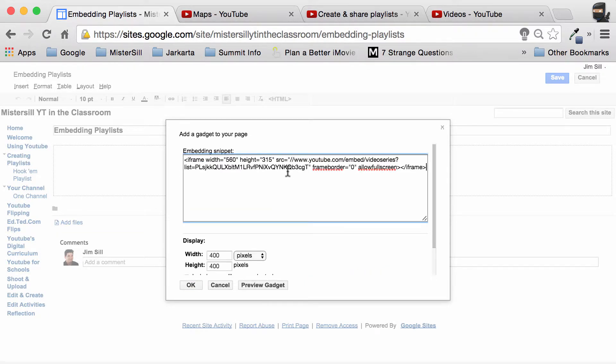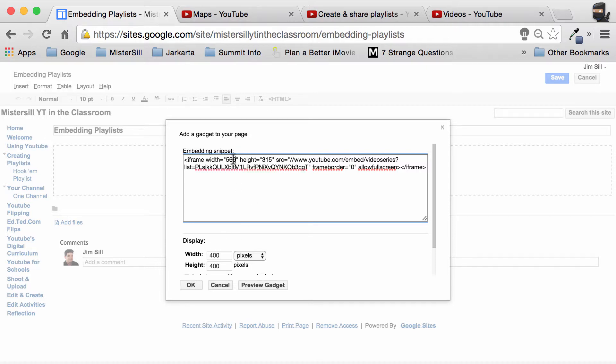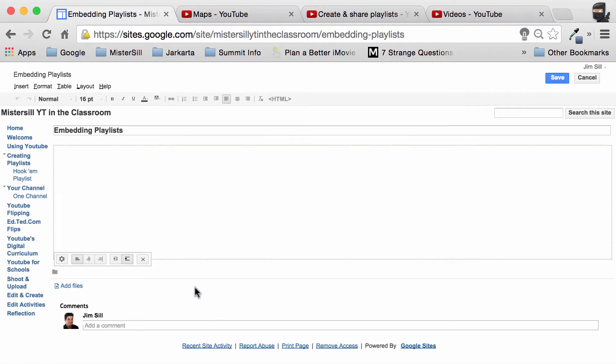The thing you have to be conscious of is making sure that the height and width of your playlist equal the height and width of the gadget. So I just simply have to make some changes. Once you've done that, hit OK and it drops in a gadget into your site.